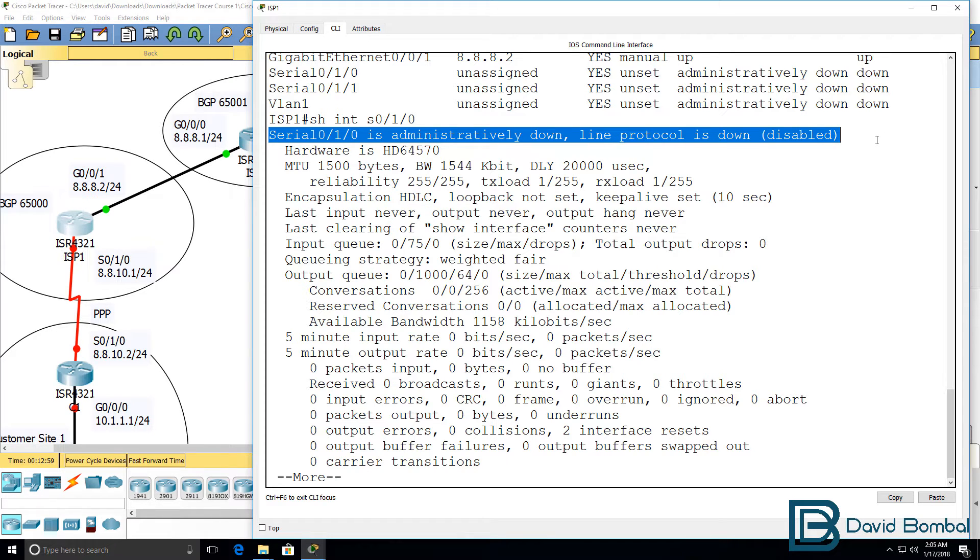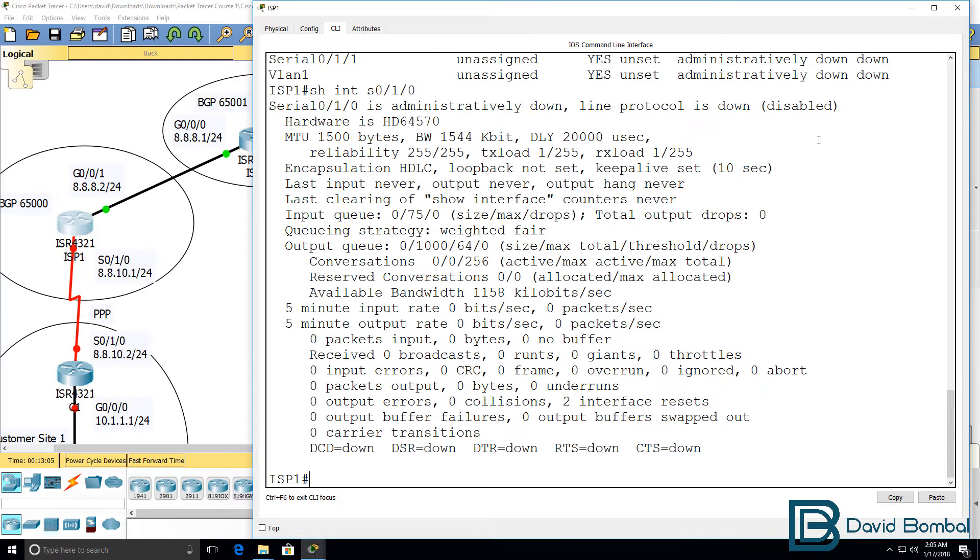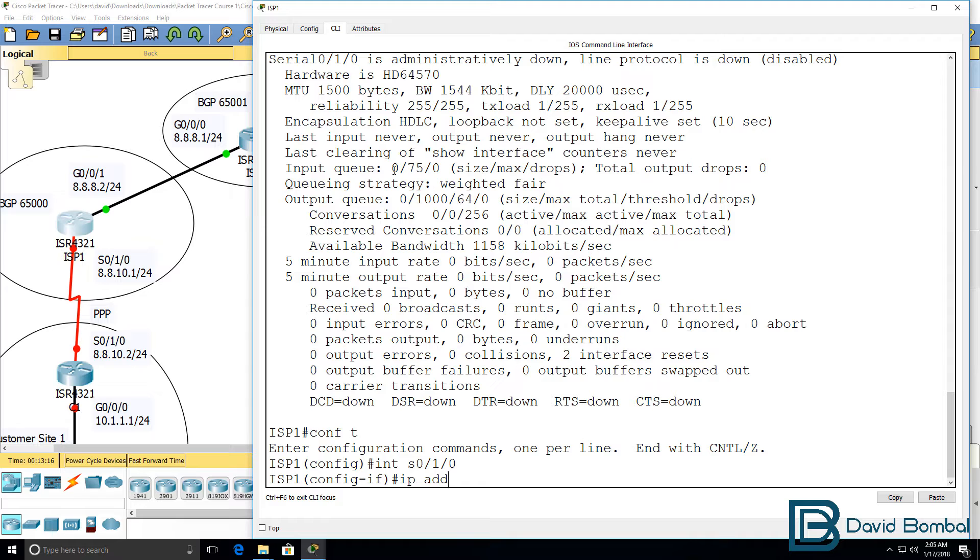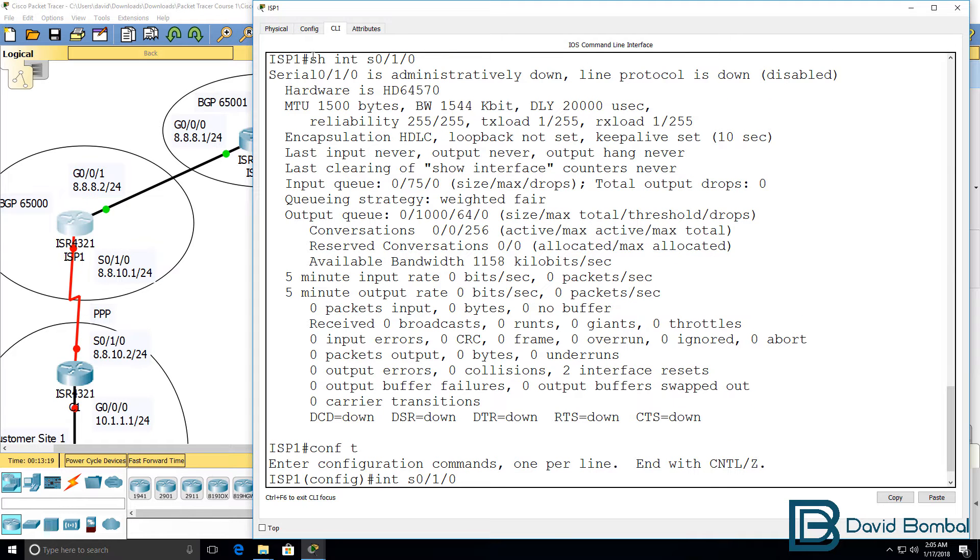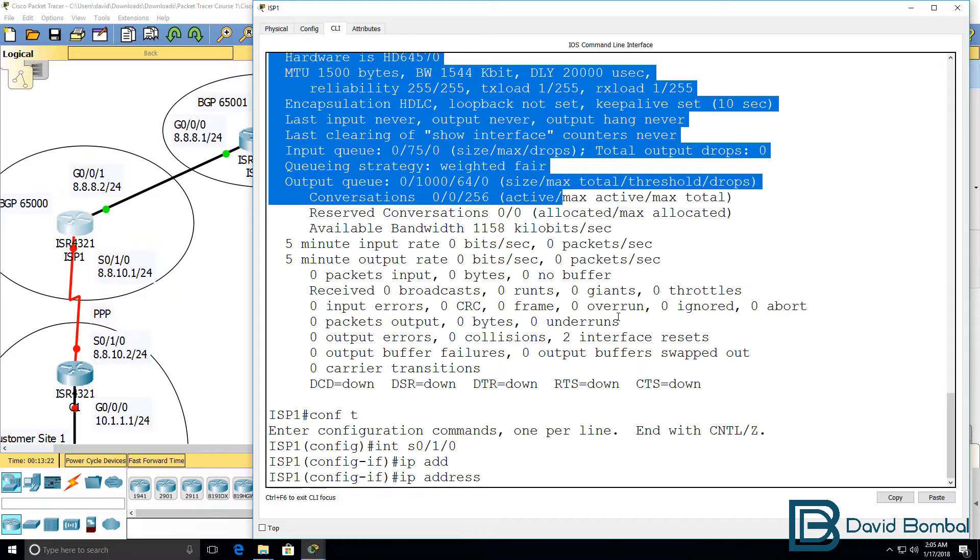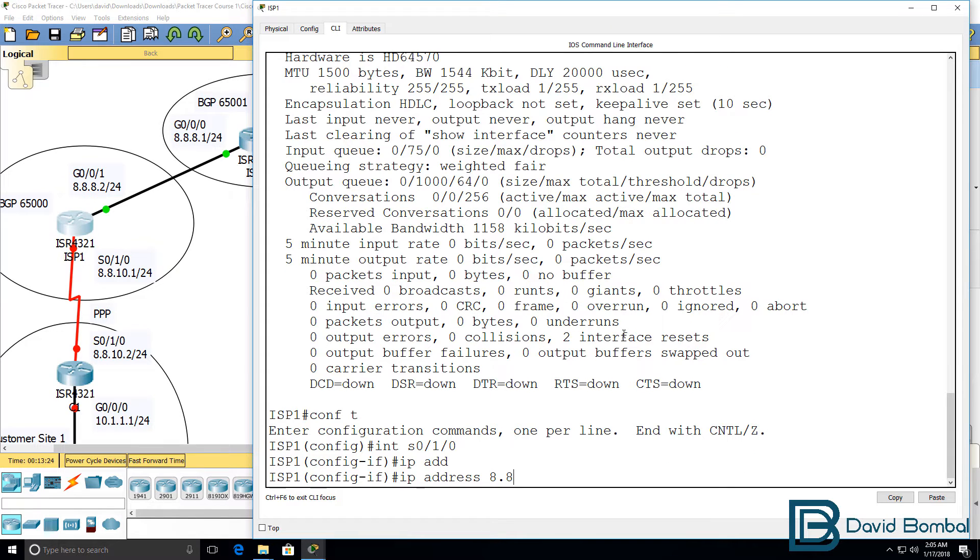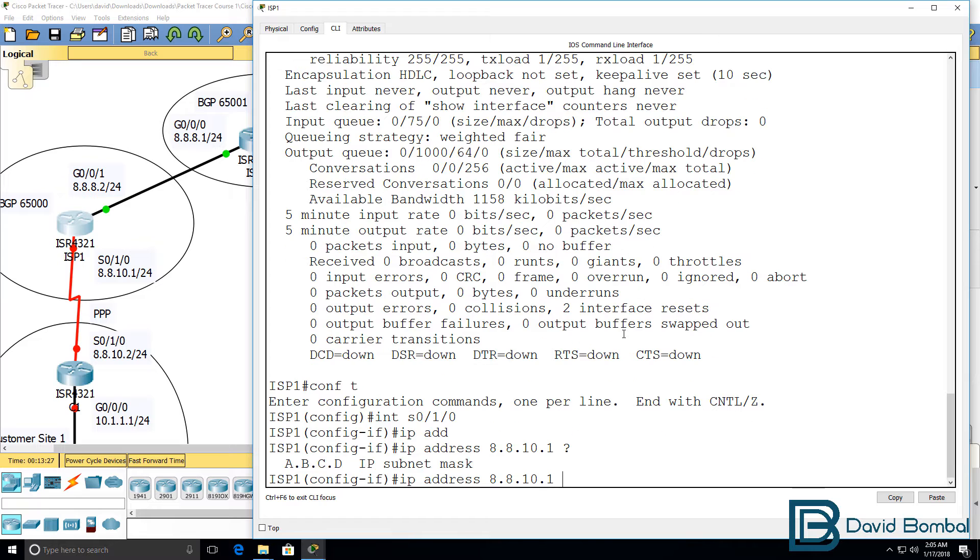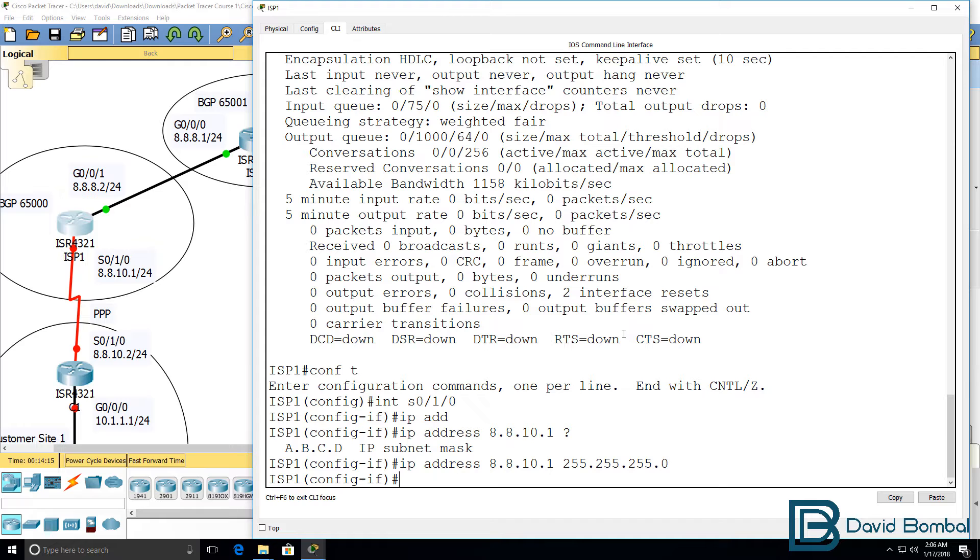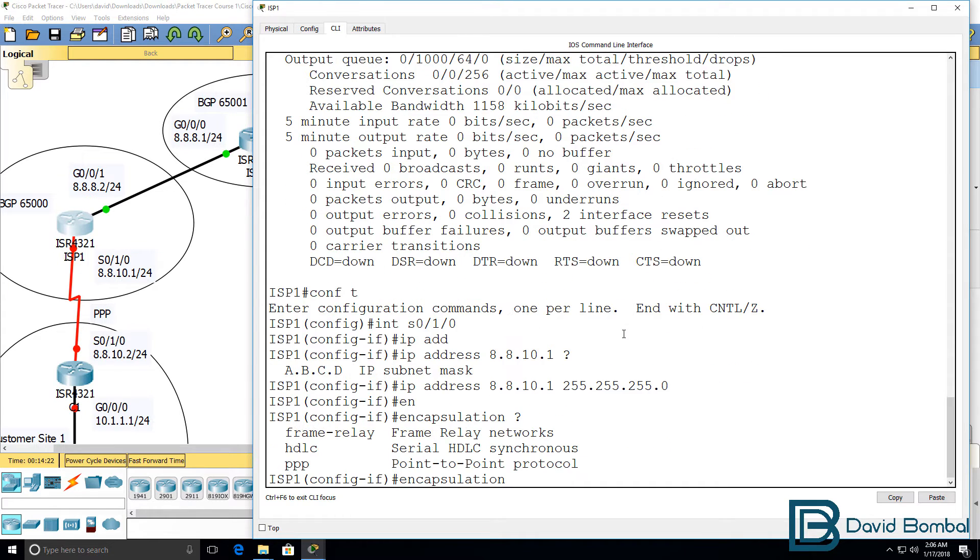Notice that the default encapsulation is HDLC. I'll go on to the interface and configure an IP address because no IP address is currently configured. IP address 8.8.10.1. The subnet mask used here is a slash 24 subnet mask. In the real world on point-to-point links, you're probably going to want to use a slash 30 mask to conserve IP addresses, but in a lab like this we don't have to worry too much about that. Next thing I'll configure is the encapsulation, which I'm going to set to PPP, and then I'll no shut or enable the interface.